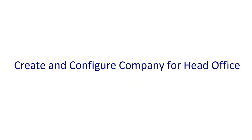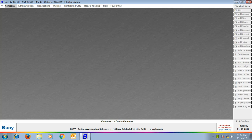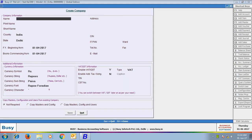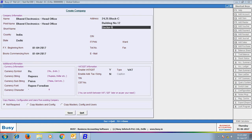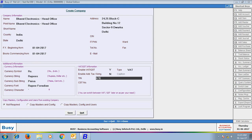First we will perform Step 1: creating and configuring company for head office. Here we are creating a company by going to Company > Create Company option. We have given the name as 'Bharat Electronics Head Office'. We have appended the words 'head office' so that it can be easily recognized that this company is for head office. Enter various details related to the head office and click the Save button to create the company.